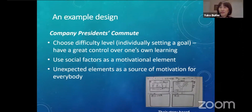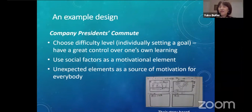A student from this team, when asked why they had this unexpected element in their game design, answered: 'This way, the students who are not good at English can still enjoy the game.' Other groups also included such elements, such as a player's vehicle suddenly having engine trouble.